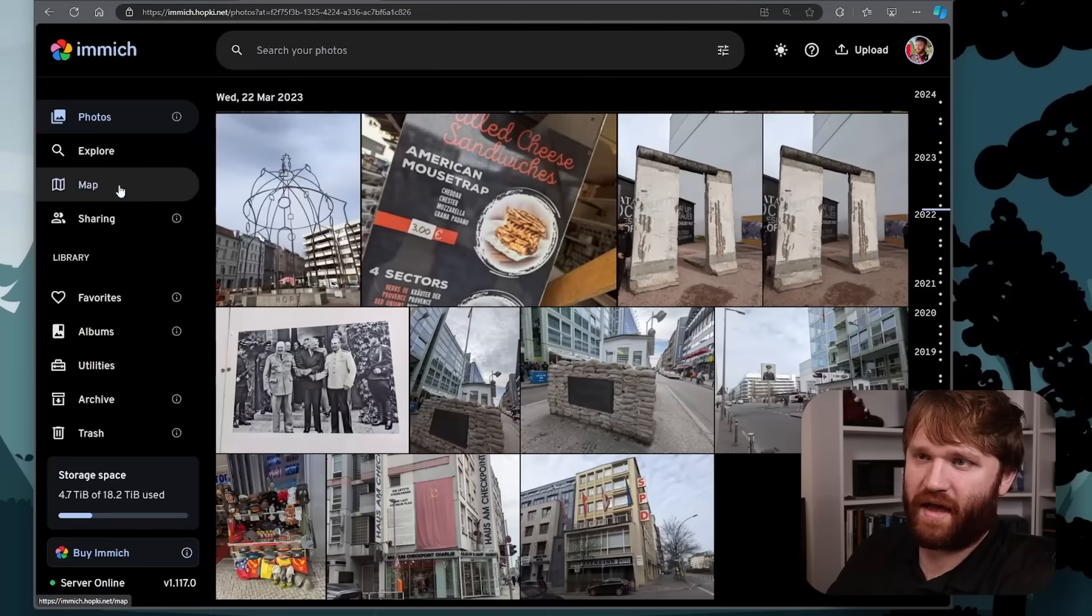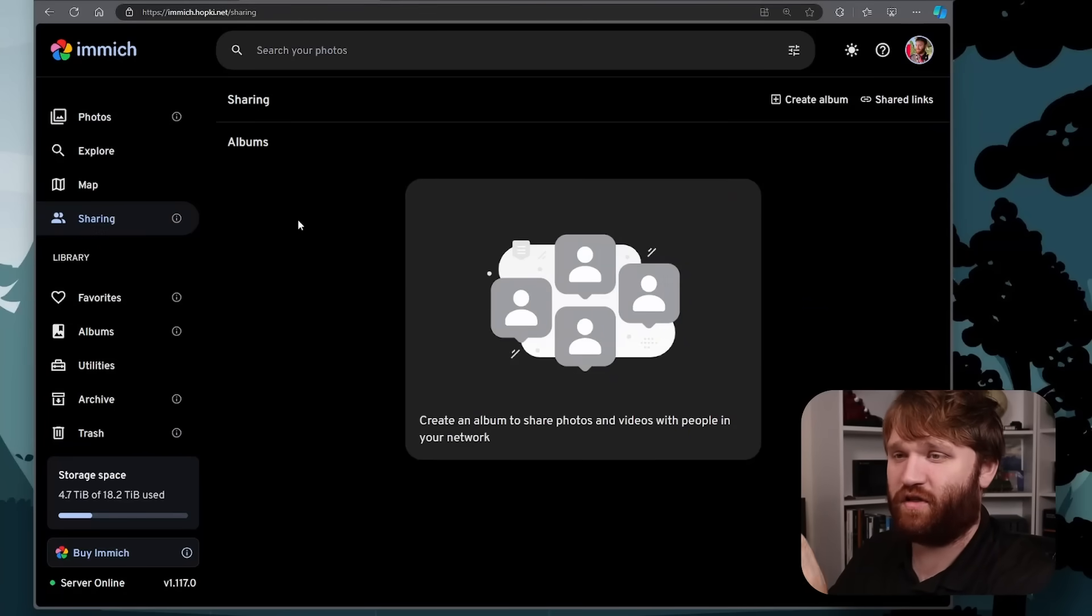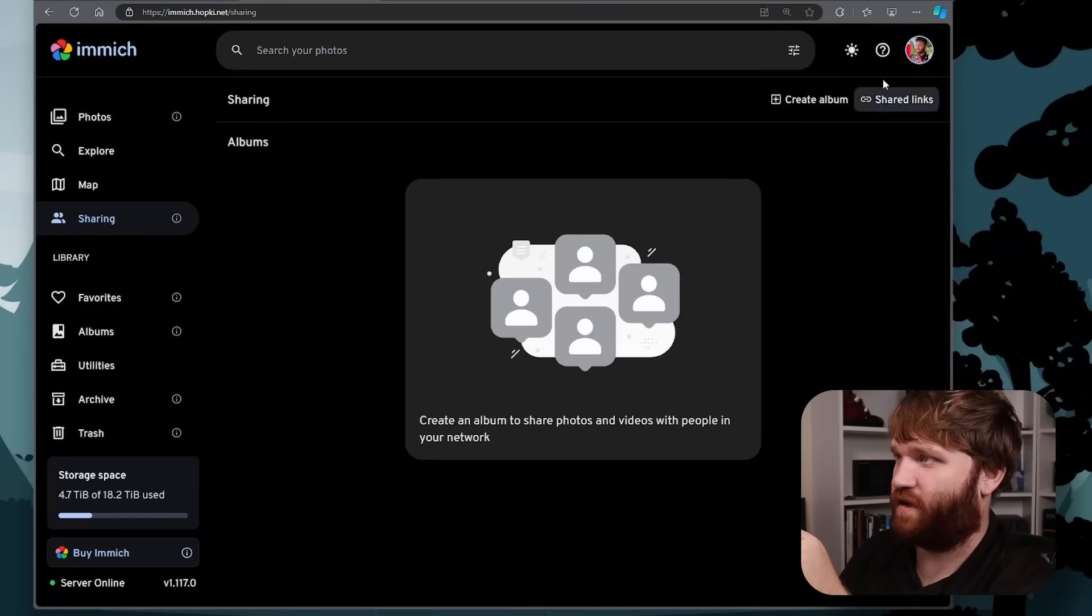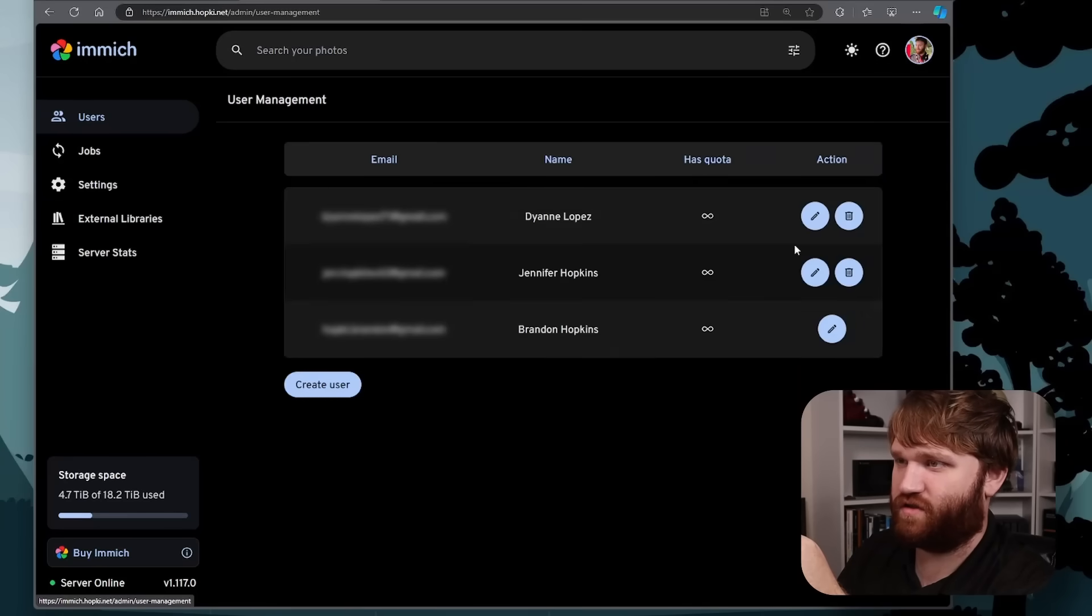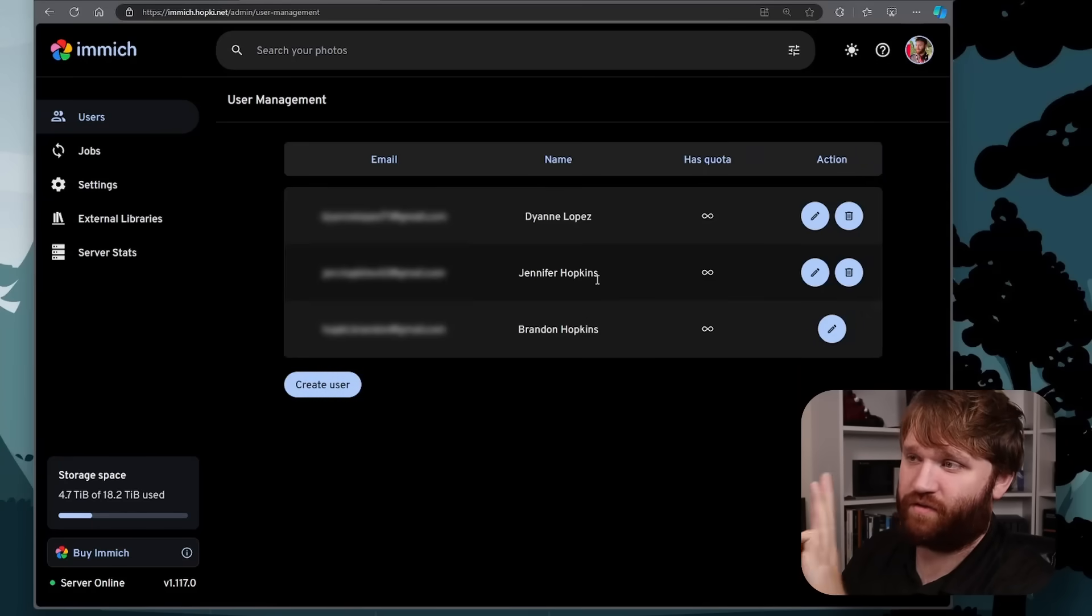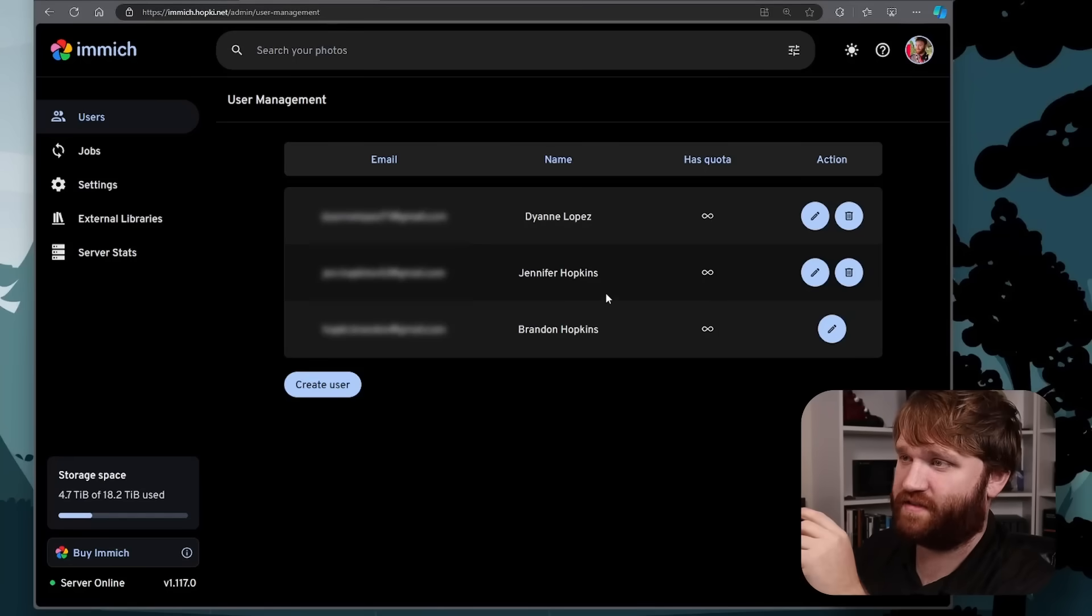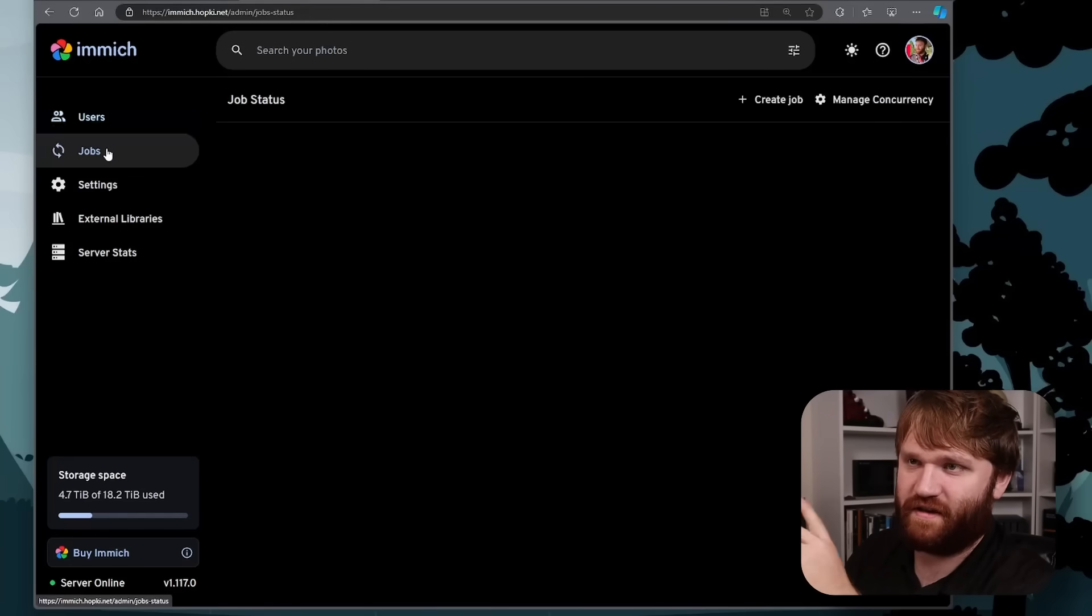And then down here we could see the exact specific location that picture was taken. So if I go back out of here, head over to sharing, I don't have any shared albums, but I do have other people on this instance. So if I go over here and go to my administration settings, you could see I have three users, three people that are in my house. I have my wife and my niece. You can set quotas, manage their accounts, all that fun stuff.